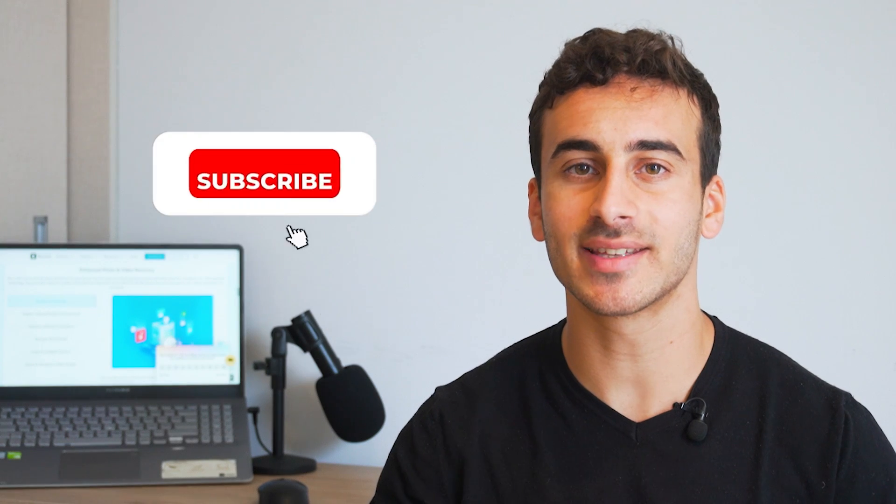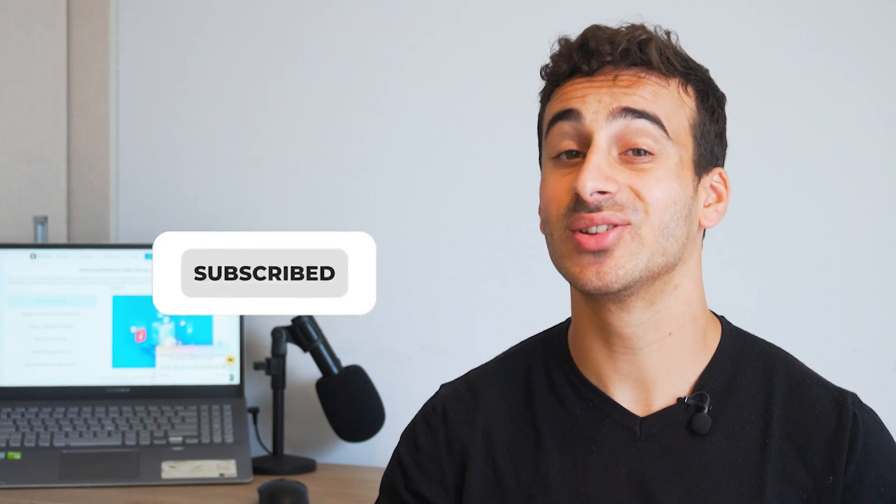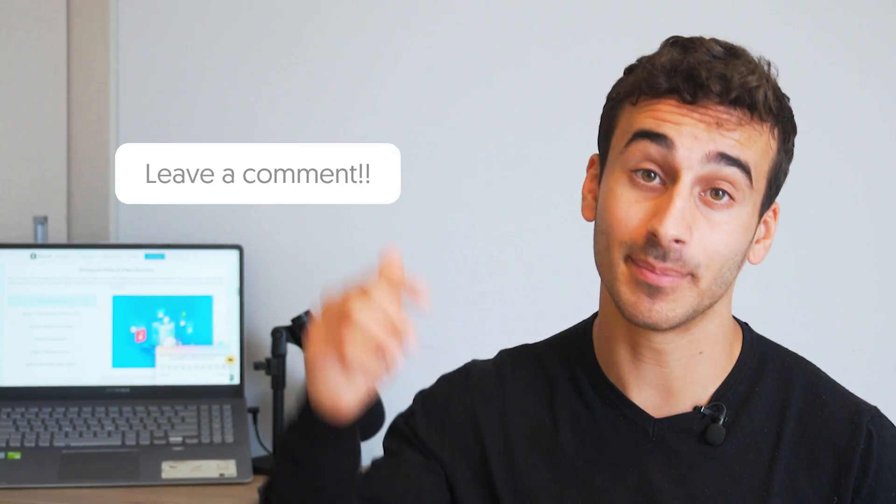Before we wrap things up, don't forget to hit that subscribe button to stay in the loop for more informative content just like this. Give us a thumbs up if you found these tips helpful and drop a comment below sharing your thoughts and telling us what other topics we should cover. Last one guys, make sure to turn on post notifications so you never miss our latest videos. Thank you so much for joining us today and we'll see you in the next one.